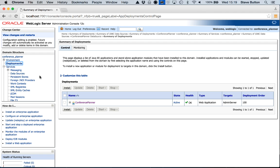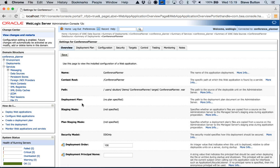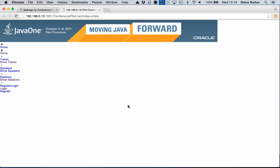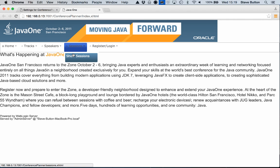I can also look at the application deployments and see here I have an application called conference planner. I can click through and I can actually test the application. So this is a quite old Java EE6 application example but it's running and deployed on WebLogic server 12.1.3 as is appropriate.